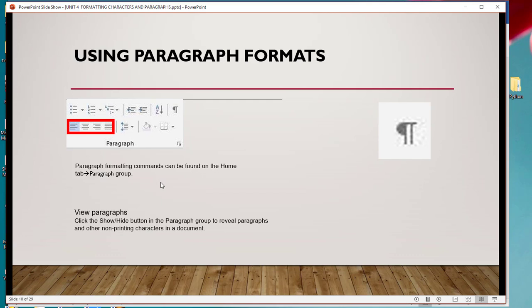When you click the paragraph show button in the Paragraph group, it will show where each paragraph is and every other area that you have put a paragraph will be shown.